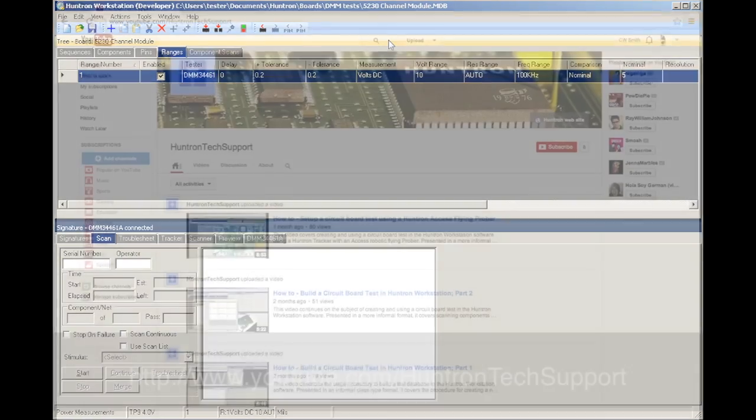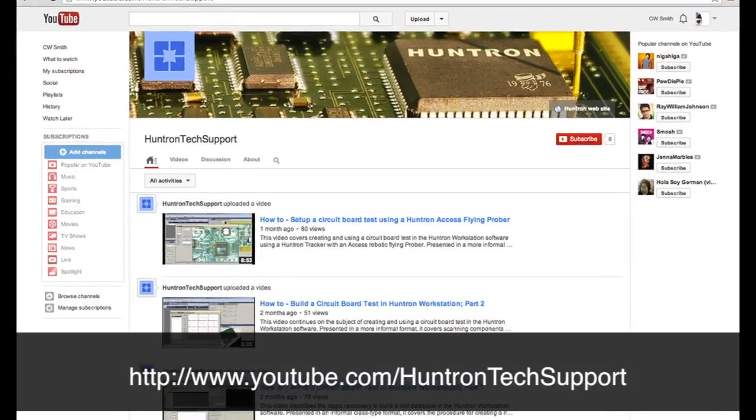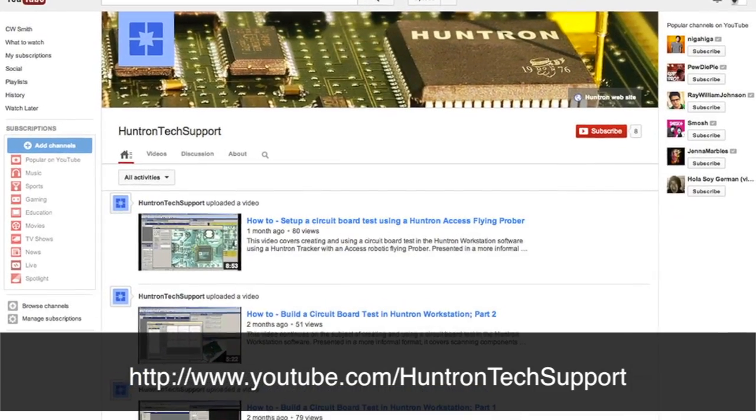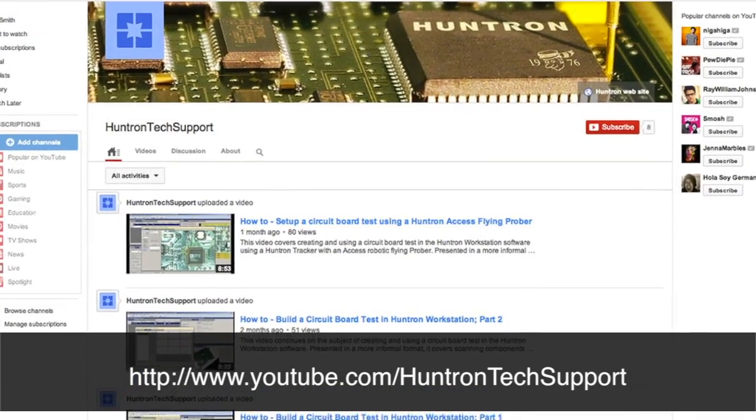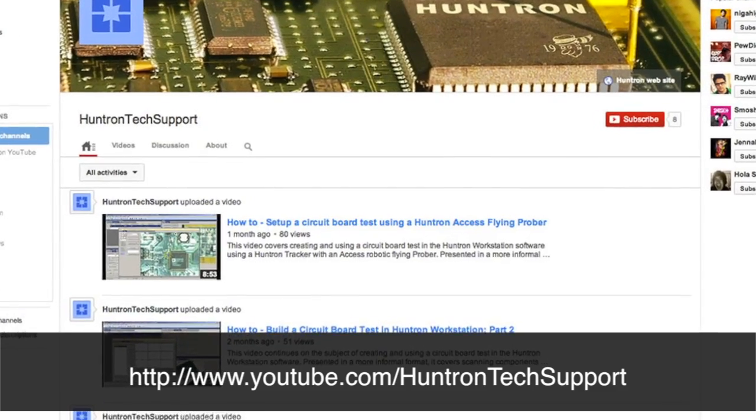Video demonstrations of test creation in Huntron Workstation are available on the Huntron Technical Support YouTube channel.